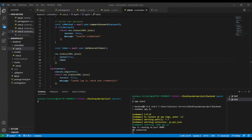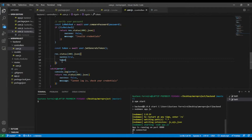In the last video lesson we learned how to generate a token each time a user signs in. In this video lesson I'm going to teach you how to save this token in a cookie. So without wasting time, let's begin.